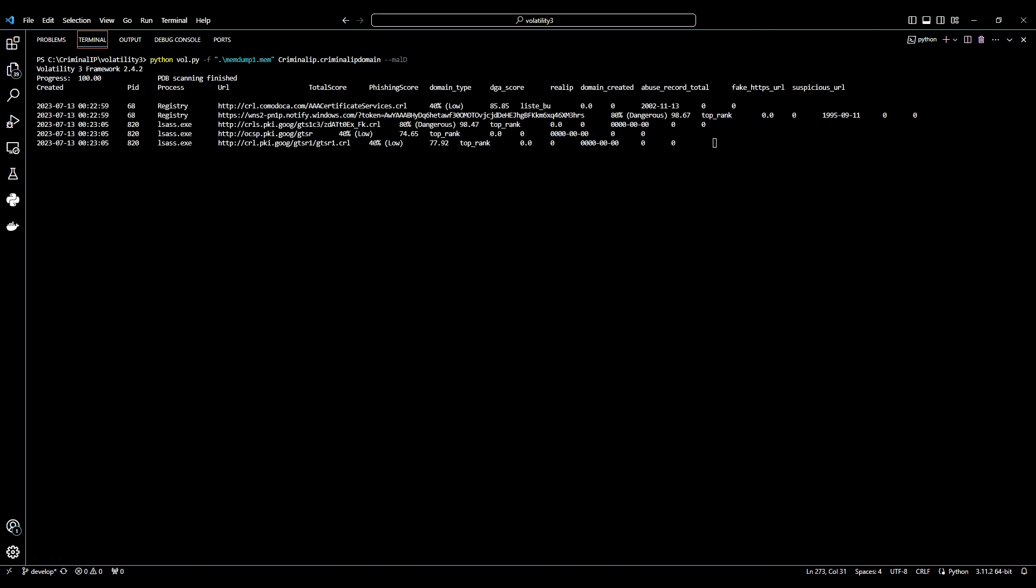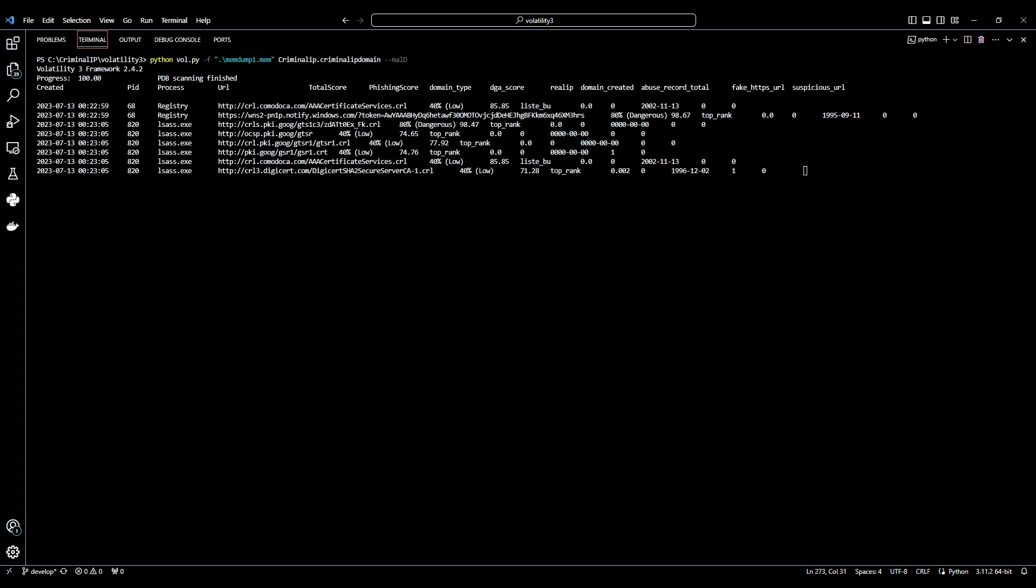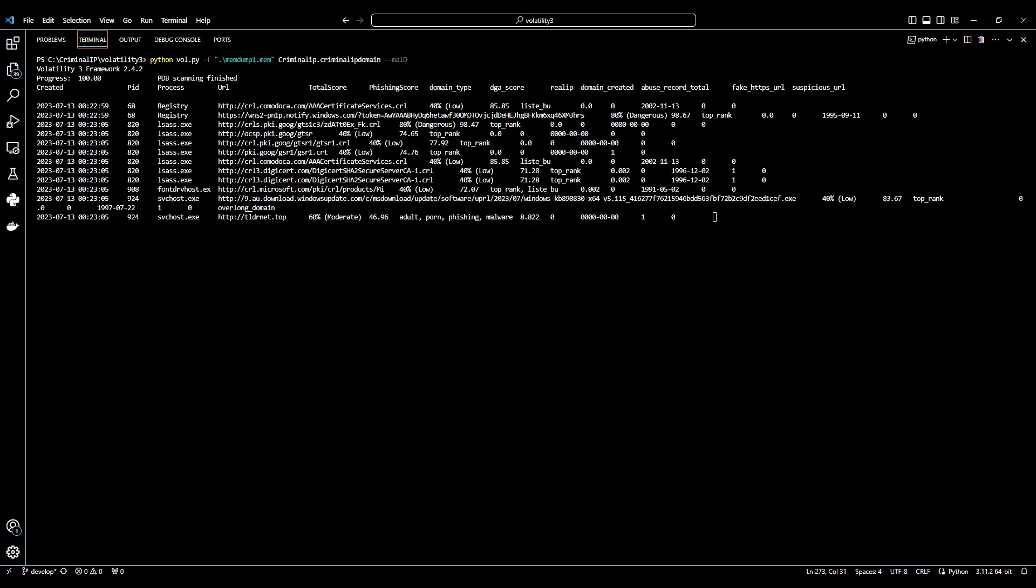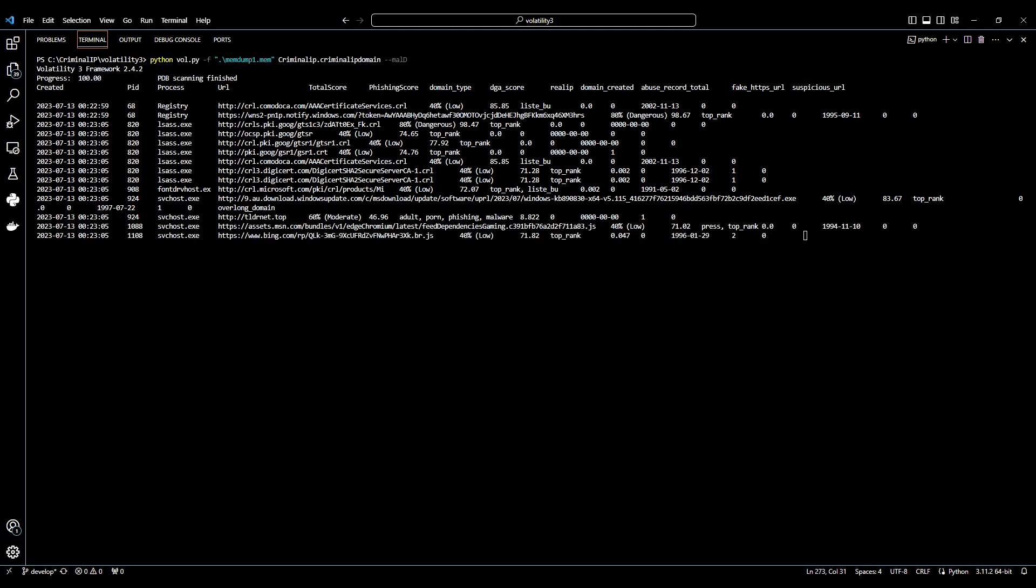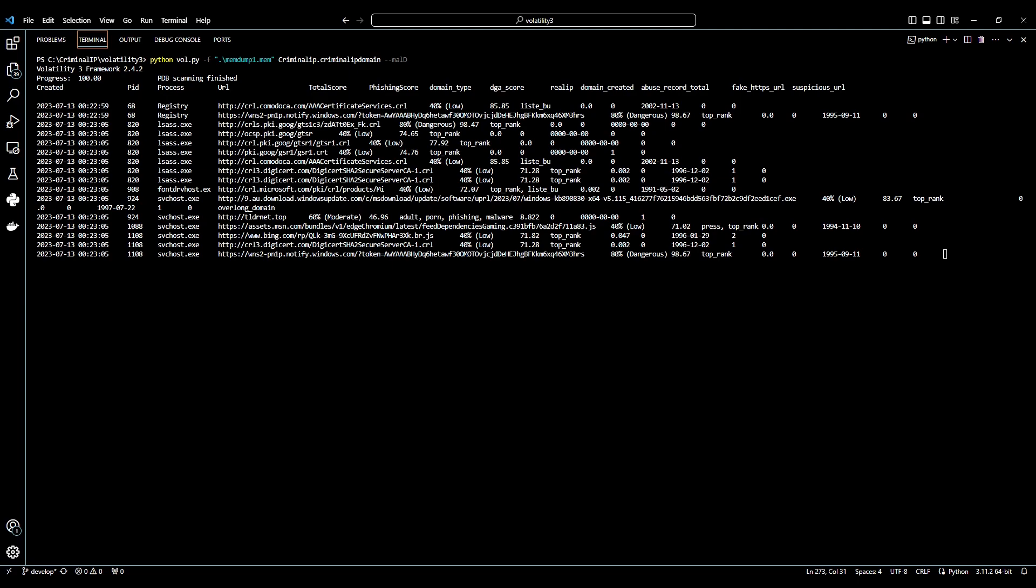In this video, we have learned how to install criminal-ip-volatility-3 plugin. In the next video, we will explore how to use criminal-ip-volatility-3 plugin to conduct memory forensics in a real case.